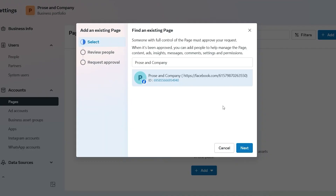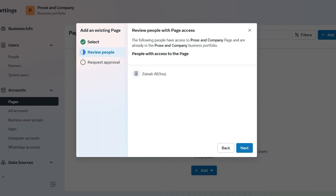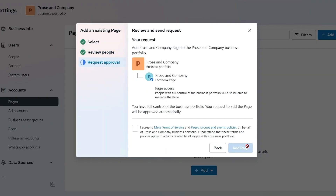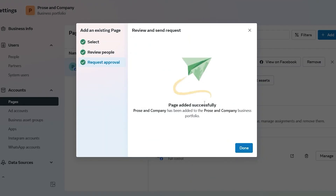When it's been approved, you can add people to help manage the page's content, ads, insights, messages, comments, settings, and permissions. I click next and it says review people with page access — the following people have access to the page and are already in the business portfolio. Then it says review and send request: your request to add this page to the business portfolio will be approved automatically. Click add page and the page has been successfully added.